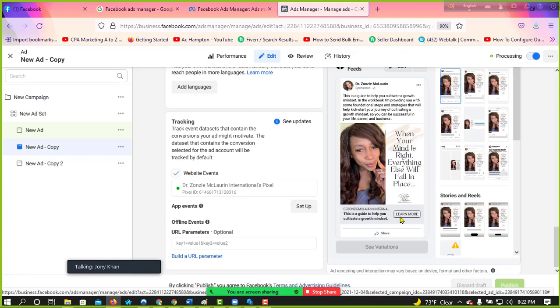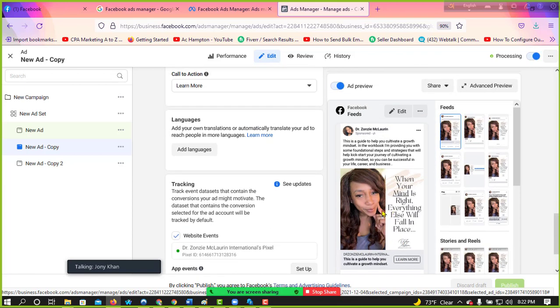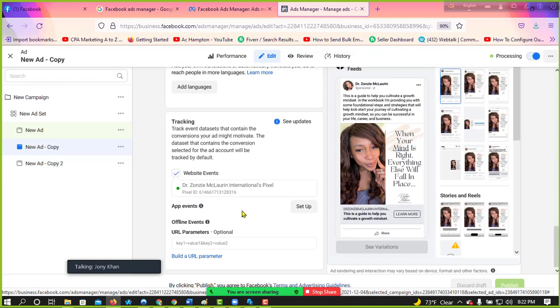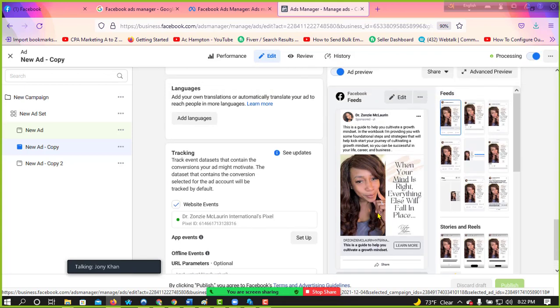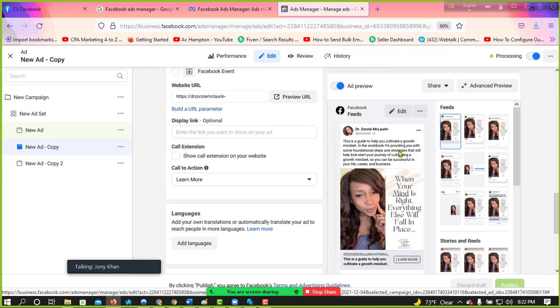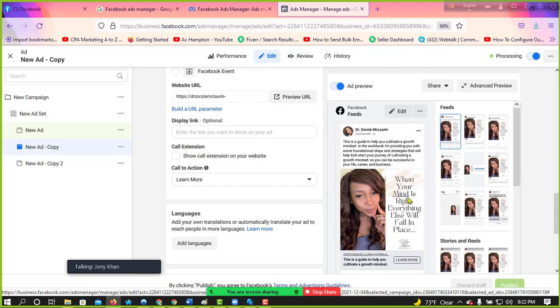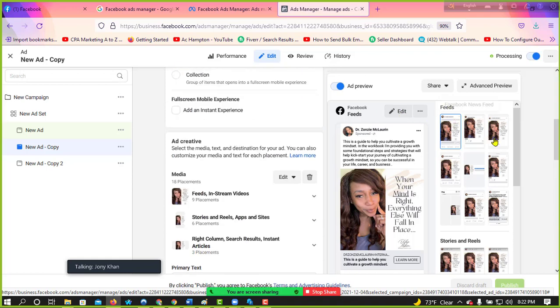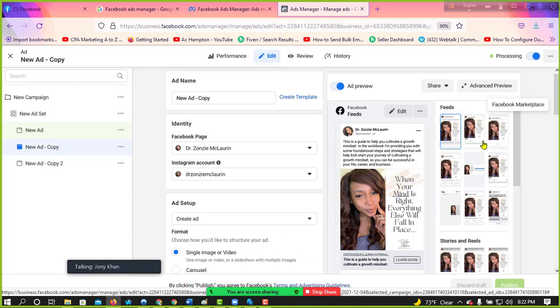Then I use here the call to action. That means learn more, because we never sold any product, we sold our services. We are selling our services. So learn more when the people see, then they click learn more, then they go to our landing page like the toolkit page or like that.